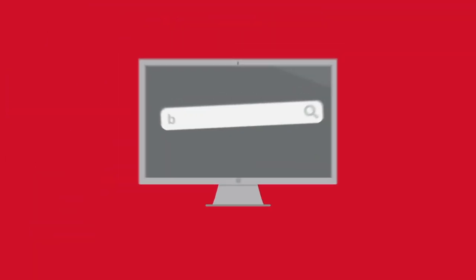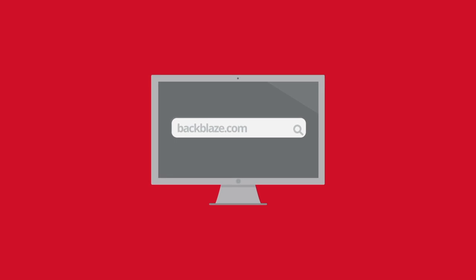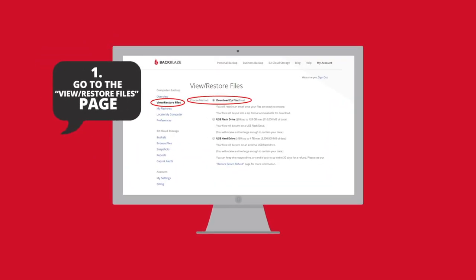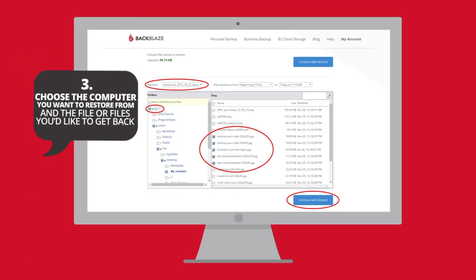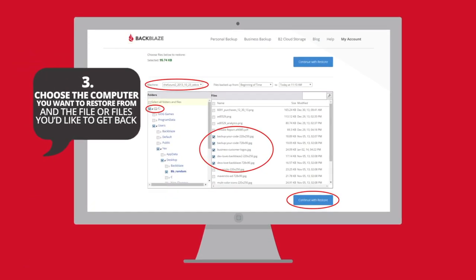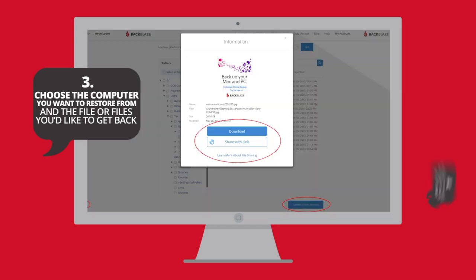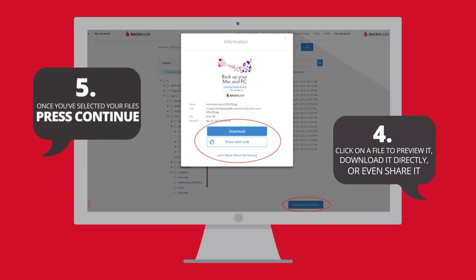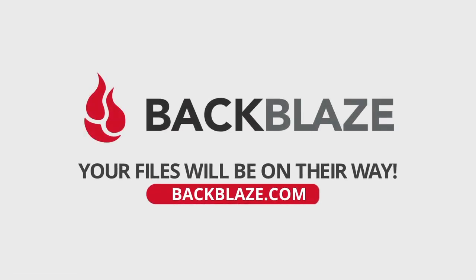To restore from the web, log in to backblaze.com. Visit the View Restore Files page and select your restore method. Choose the computer you want to restore from and the file or files you'd like to get back. You can click on a file to preview it, download it directly, or even share it. Once you've selected your files, press Continue. Your files will be on their way.